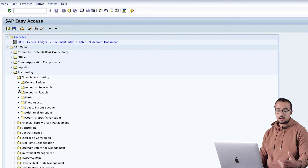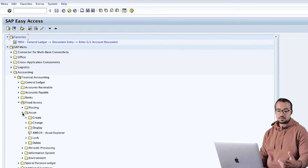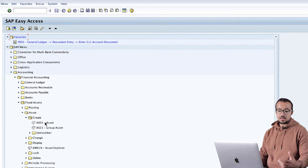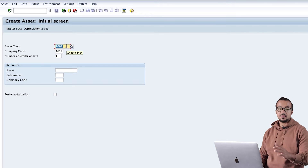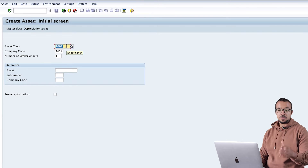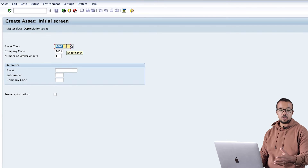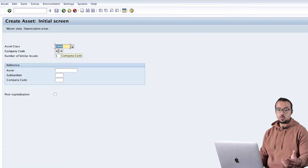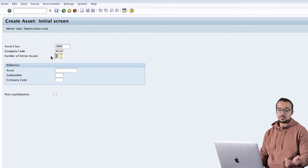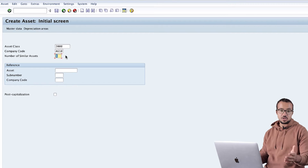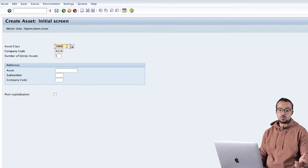We go to Asset, Create Asset - transaction AS01. Here we have the asset class, which is a very important field that controls many things related to configuration. Then we have the company code that owns the asset and the number of similar assets. In today's example I am creating a machine and I have chosen asset class 2000, which is for Machinery and Equipment.